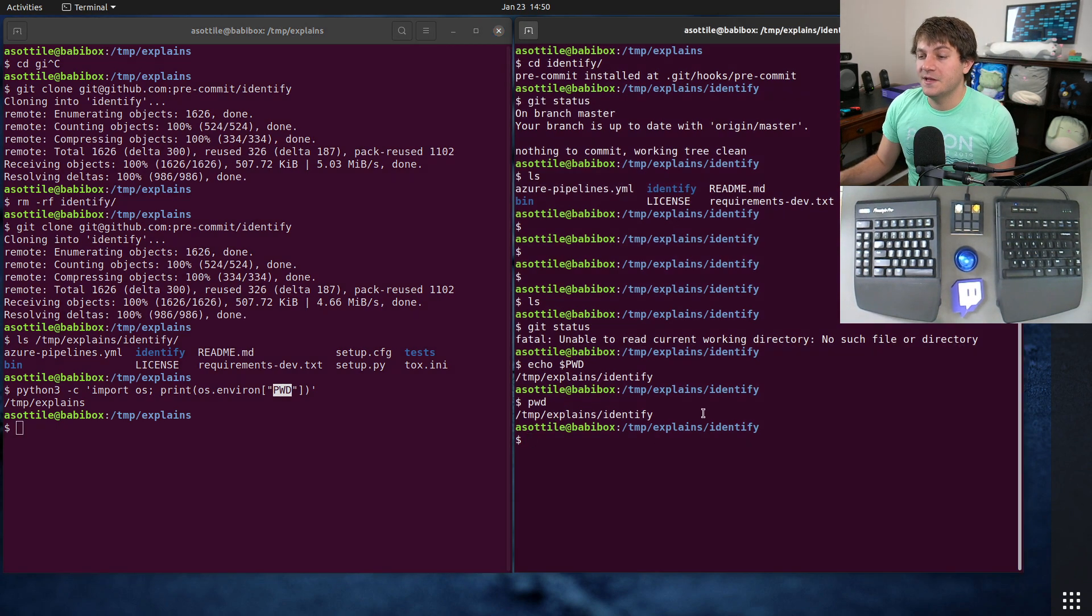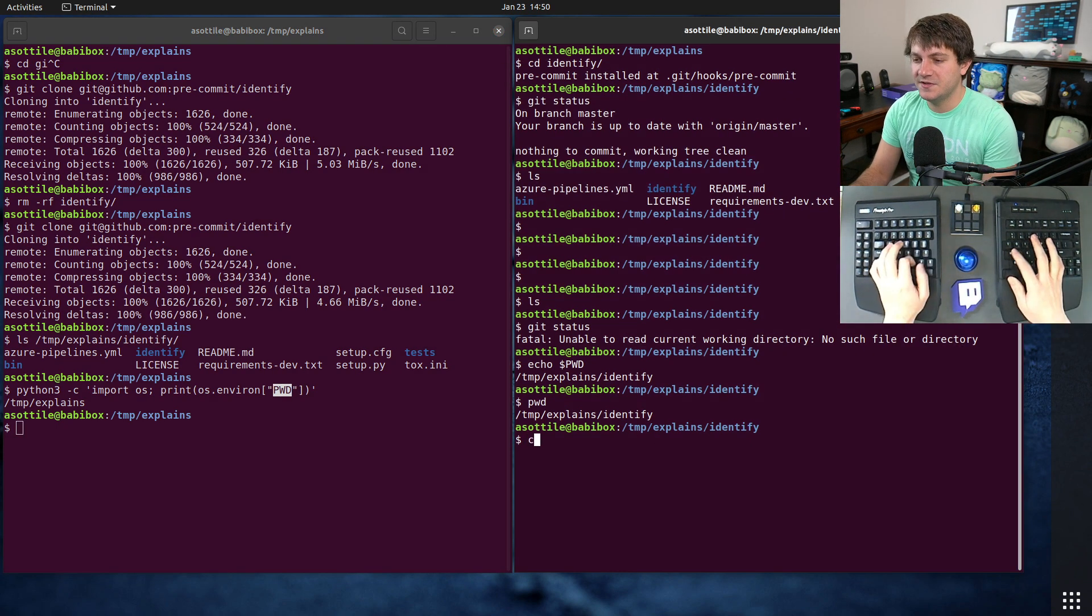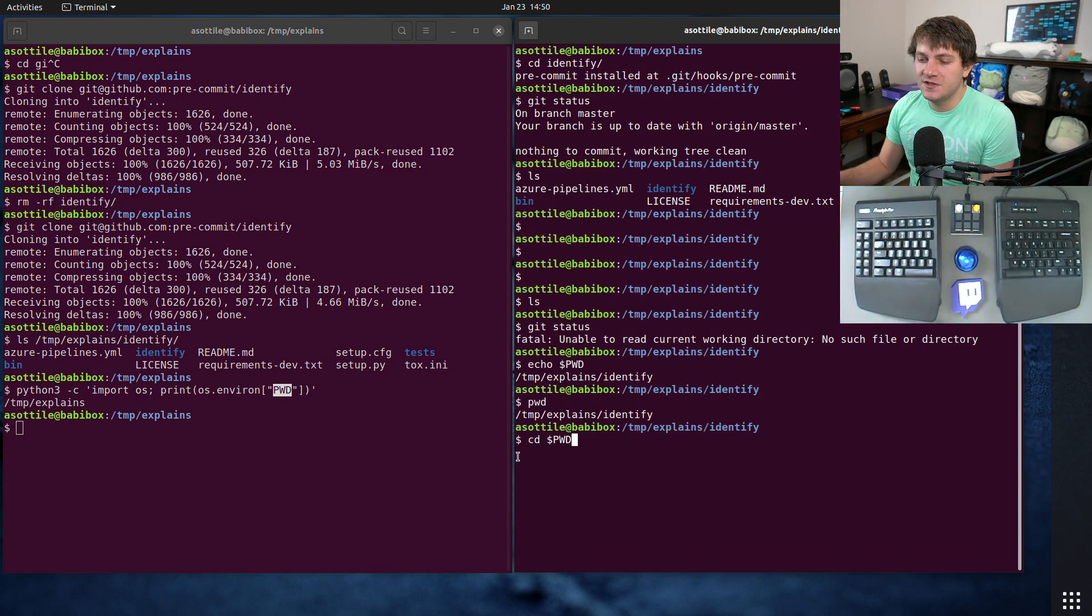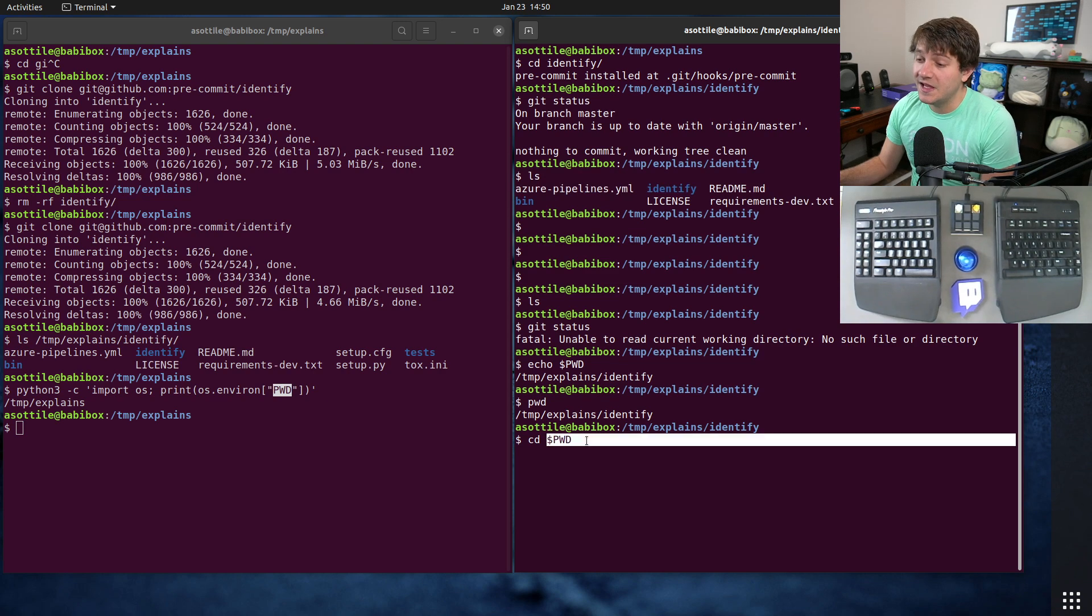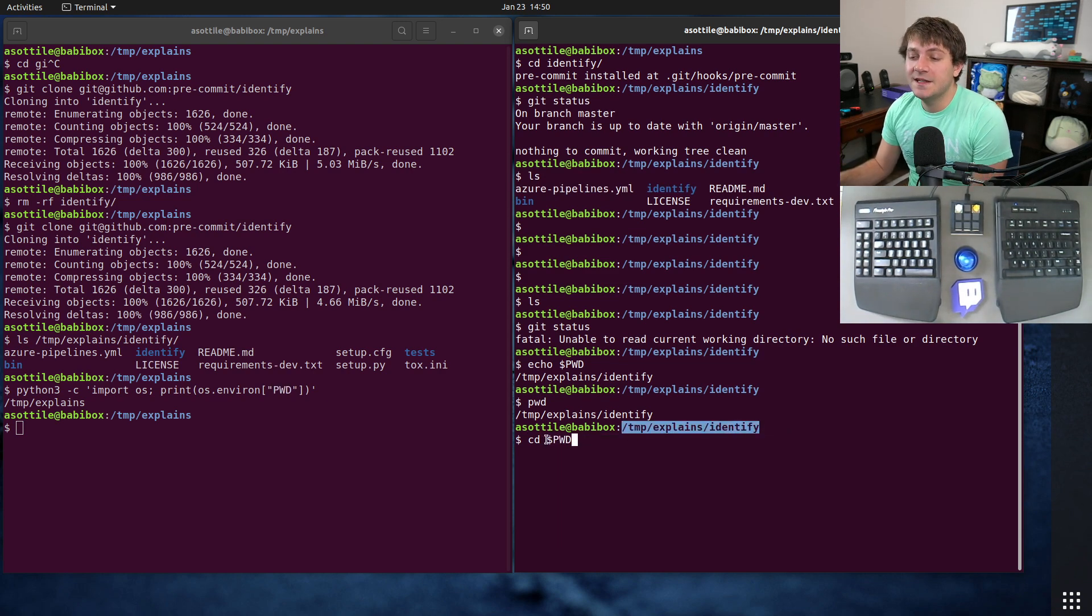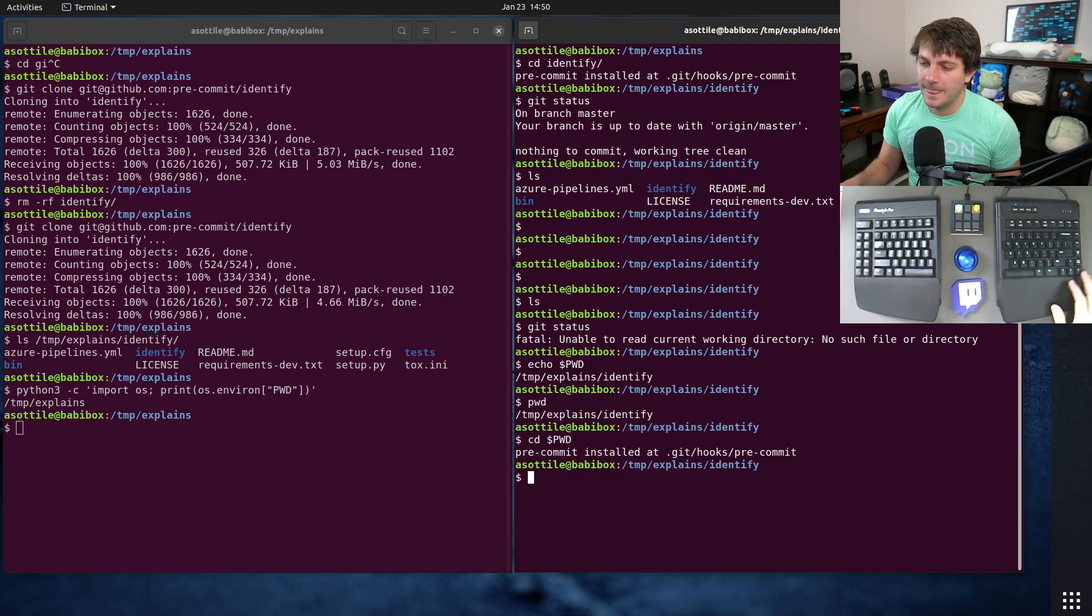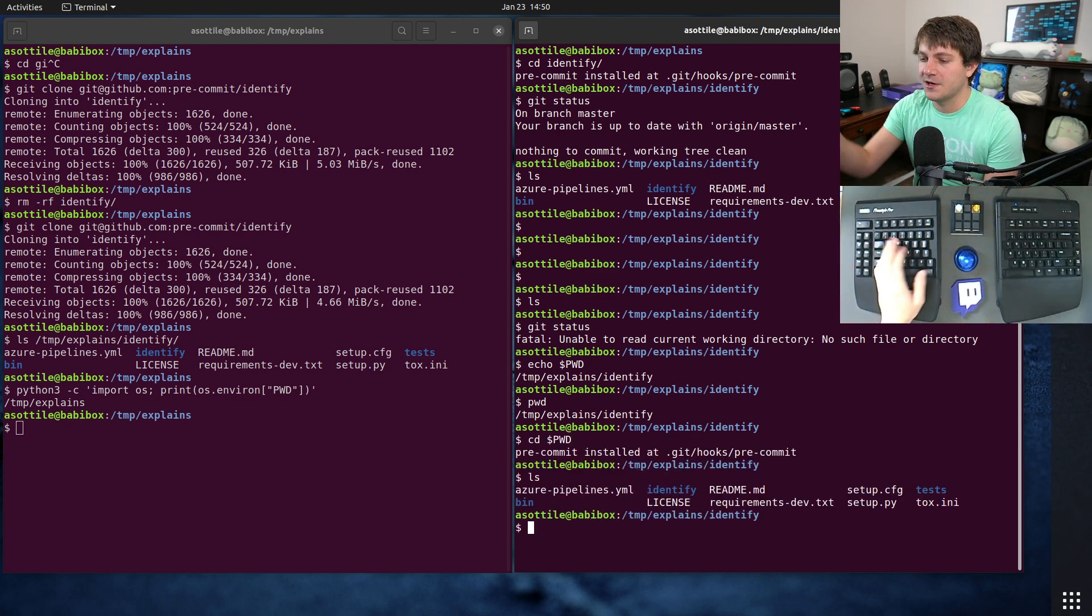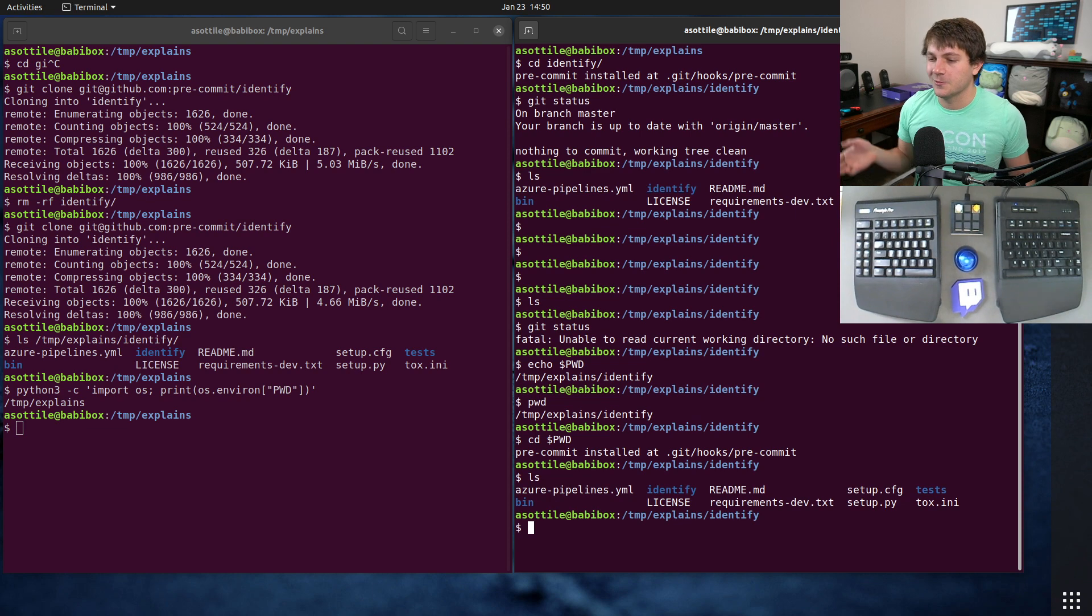And so if I do cd $PWD, what this is going to do is it's going to use the absolute path of this directory which has been deleted, and it's going to change to that directory. And so you can see we have now cd'd in here, we can now run ls again and it works again.